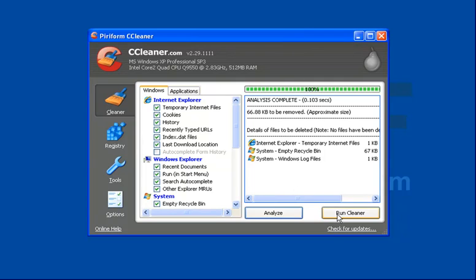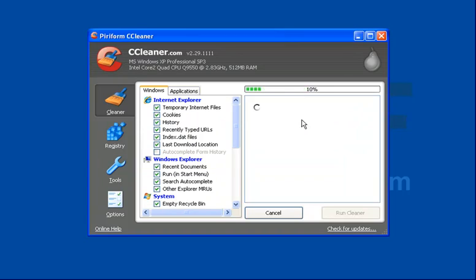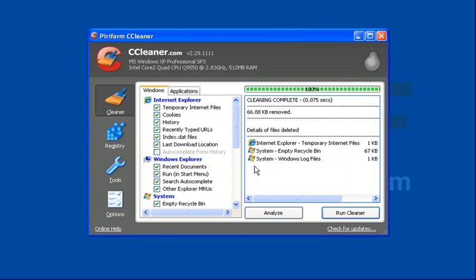Then you'll click on run cleaner. You'll get a warning message like this saying basically that the files are going to be deleted, do you want to get rid of them permanently? Of course you do, so click OK and that's it.